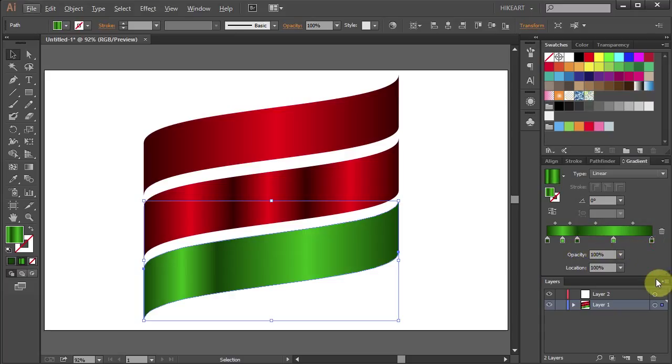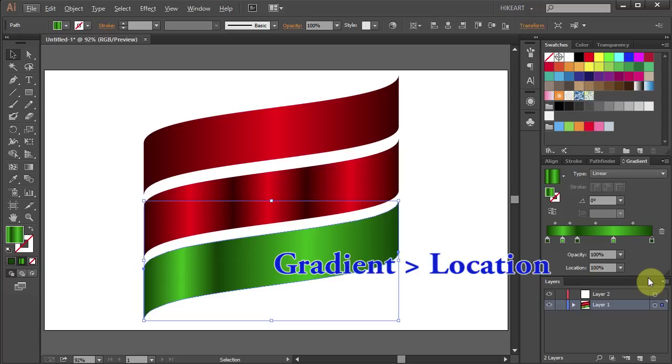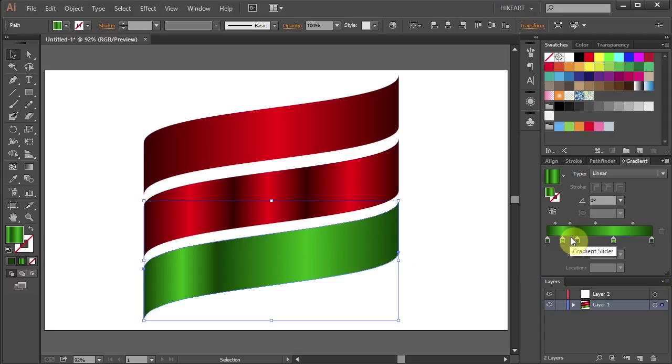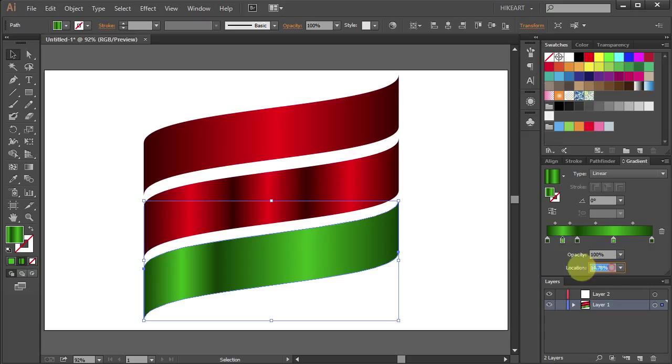If you would like to space the color boxes equally you will need to use the location option. I want these three color boxes equally spaced in the middle. To do that I will set the first color box location to 25 percent. The second one to 50 percent.